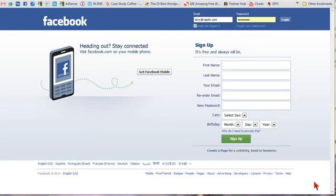If you have an organization, business, or charity that you want to create a Facebook page for, it's just as simple as creating a profile. A Facebook page is a very effective marketing tool for both online and offline businesses.